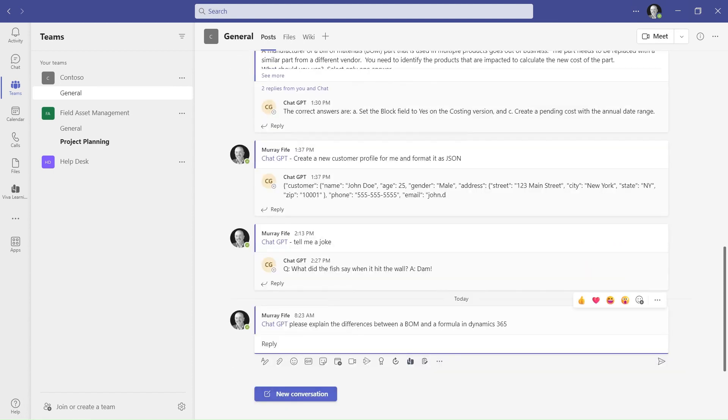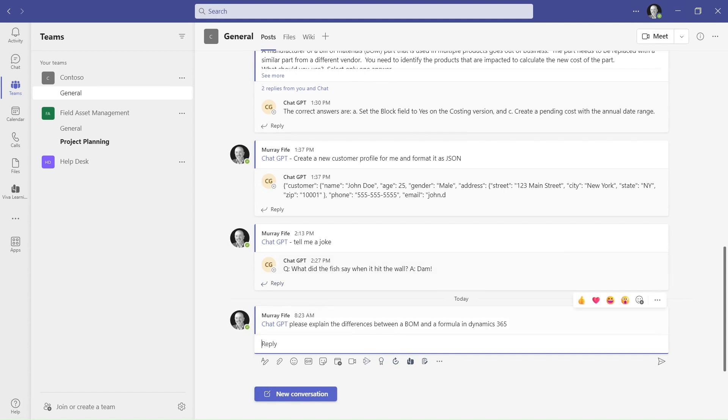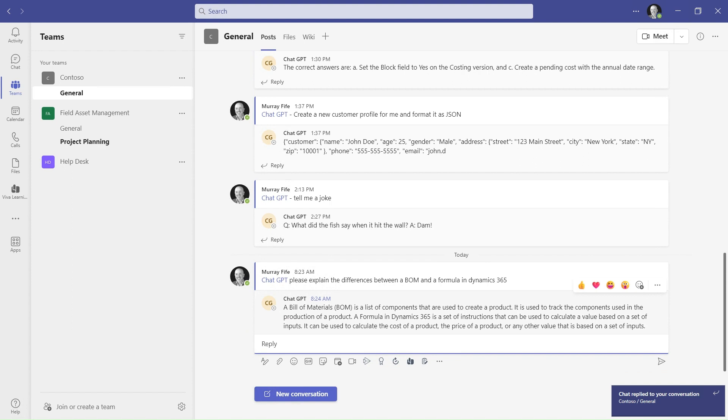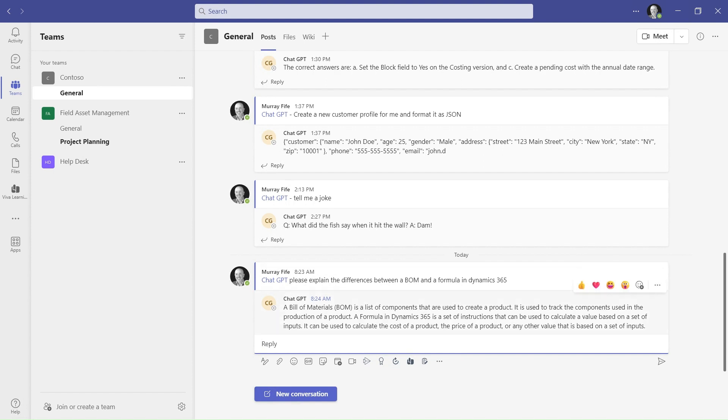What I wanted to do is whenever ChatGPT gets mentioned, send that message through to the ChatGPT engine and then get a response back. Let this think about this for just a moment. Oh, look here it comes! We've got information here that a BOM is a bunch of components and a formula, a set of instructions to produce a product. So a reasonably good response here, and I've got all of this running within Teams.